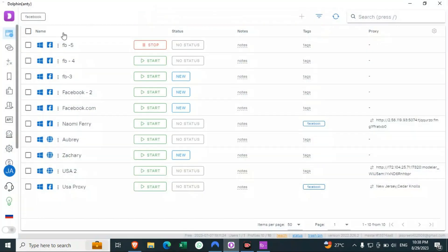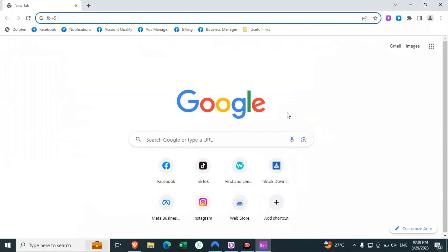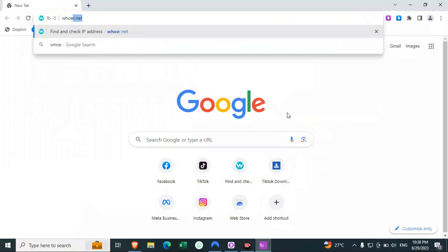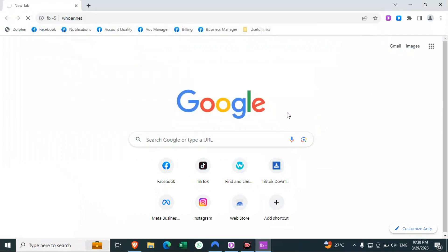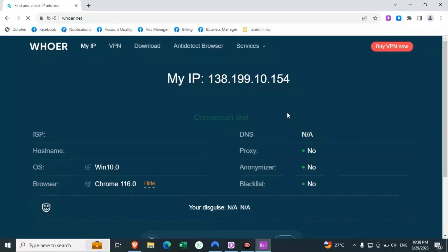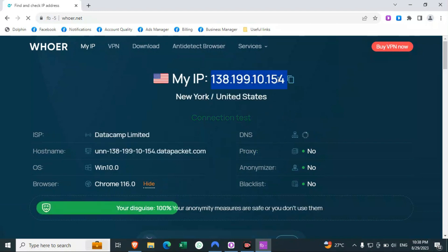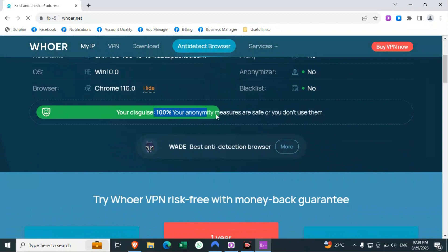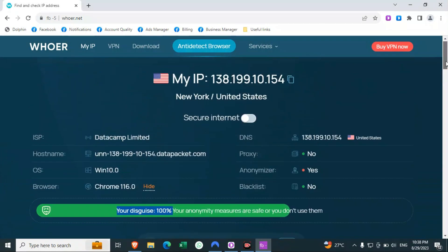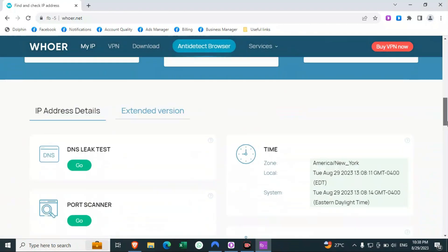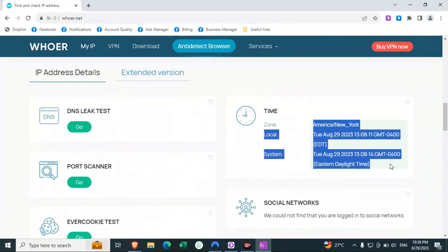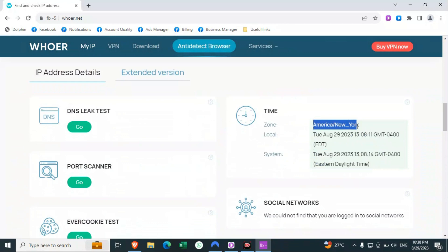Dolphin Anti is a browser where you can create many profiles. I will be making a dedicated video for it, but right now I'll show you whether I'm 100% secure or not. This is my IP as you've seen in the previous browser, but here you will see something different — that is 100% anonymity. I am having my local time set as the USA time.